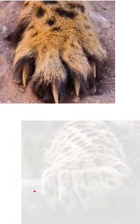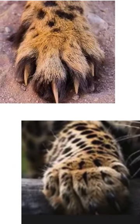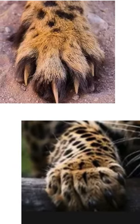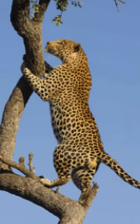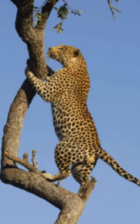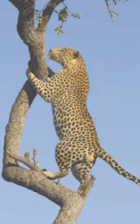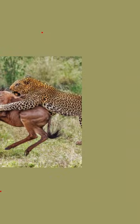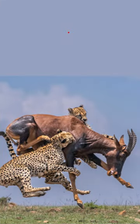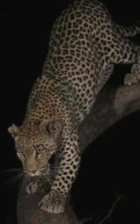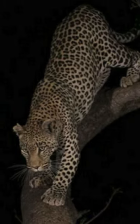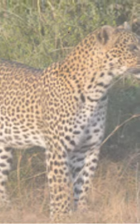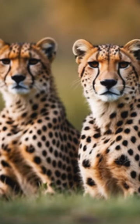Cheetahs have non-retractable claws, while leopards have retractable claws, perfect for climbing trees. Cheetahs are sprinters but leopards are ambush predators. Cheetahs hunt during the day while leopards are mainly nocturnal. Leopards are solitary creatures while cheetahs like to live in social groups.